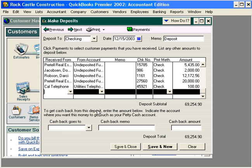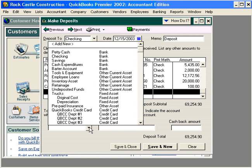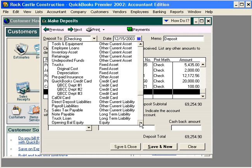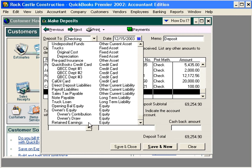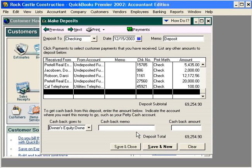One other item we want to discuss before we take this deposit to the bank — what about cash back? The owner of our business is going to take this deposit to the bank and he's going to get $1,000 cash back for his own spending money. Let's come down to the owner's draw account and record $1,000.